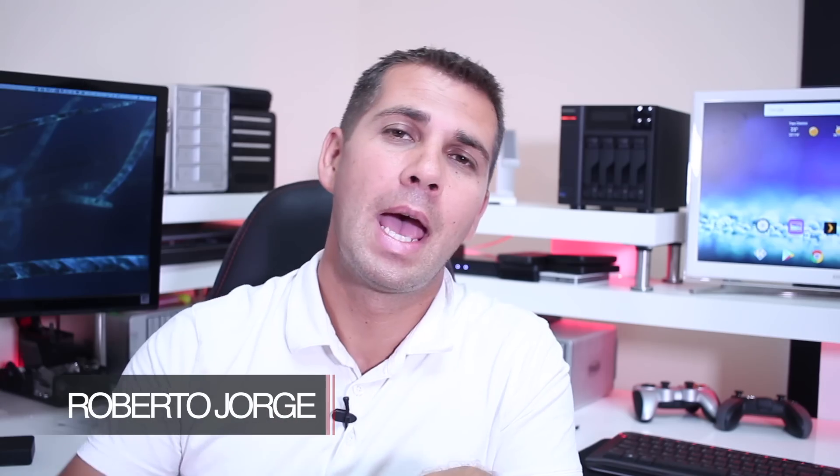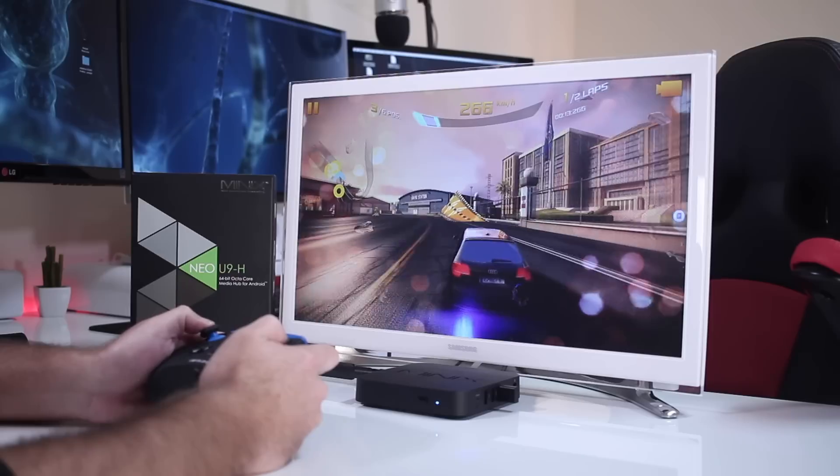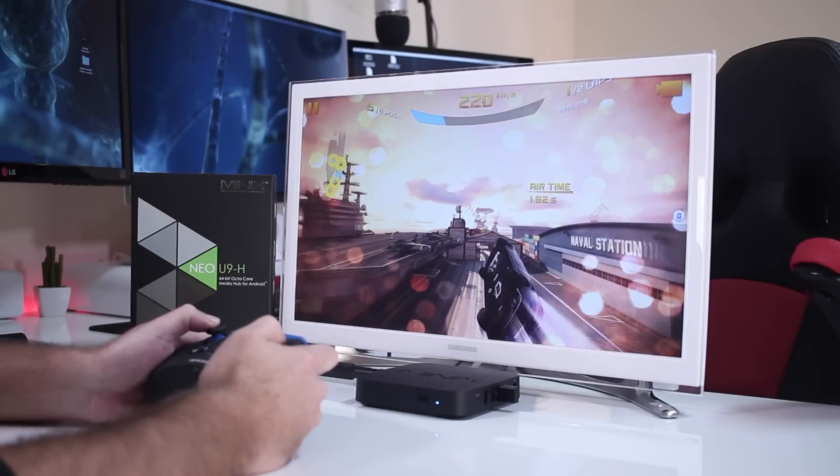Hey guys, welcome back to another episode of our Android TV Box buying guide. Today we're going to discuss what we can do with an Android TV box. For those of you thinking this is too basic — it is not. I do get a lot of these questions, and for someone that never heard of anything like this and then someone suggests 'why don't you get an Android TV box?' it's a fair question.